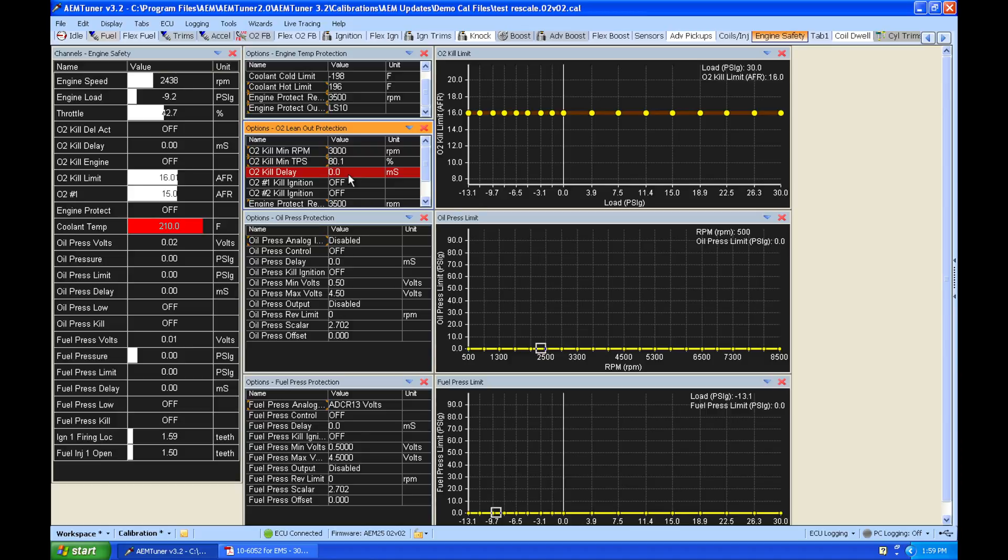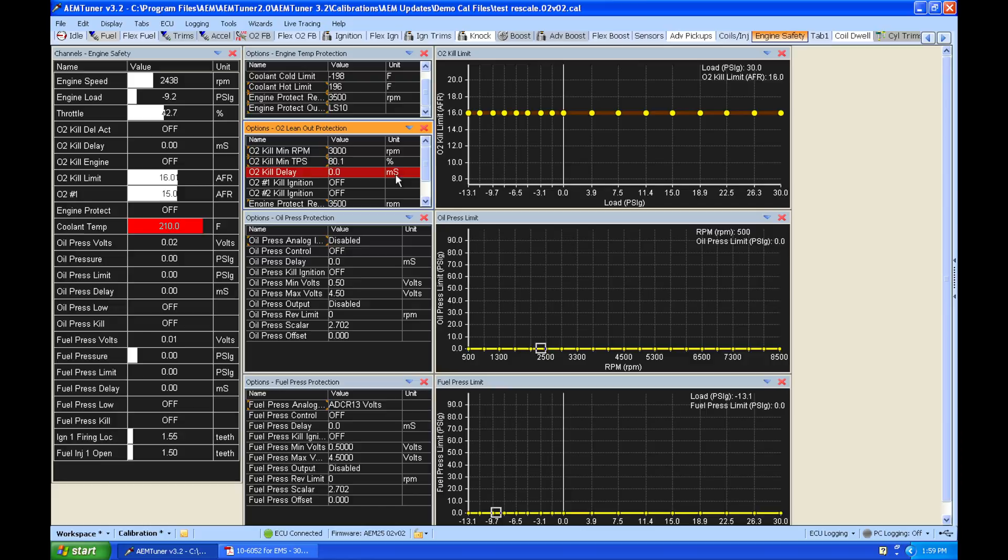And our delay is going to be how long we're going to wait after it trips this air fuel target at whatever load we're at until it actually turns on. Now I recommend you set this to something like 750 to 1,000 milliseconds or three quarters to one full second. So let's go ahead and set that to something like 800 milliseconds just for right now.